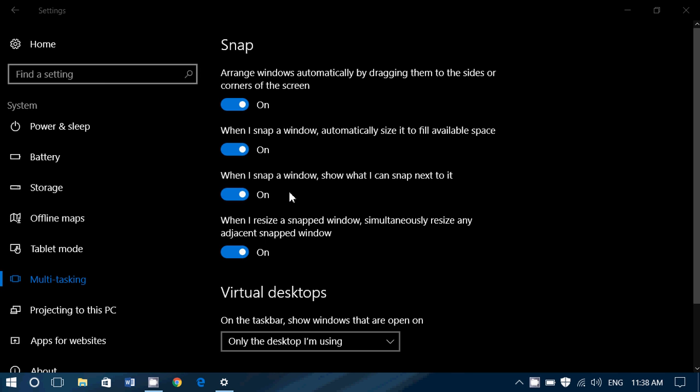If you have multiple windows already open, often you will have suggestions of, do you want to snap this and this also? Then you've got, when I resize a snap window, simultaneously resize any adjacent snap windows.